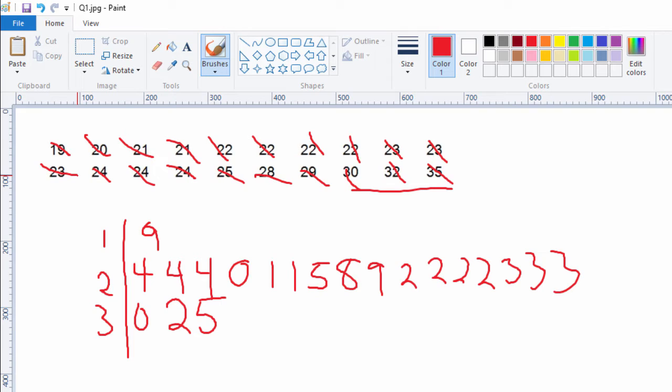If you have your data all clumped together — like most of our data are in the 20s, obviously that's when medical students go to medical school — you end up with this really long leaf, and it's very hard to see the distribution. That's the shape that is made by the data in a stem and leaf.